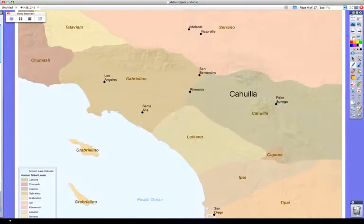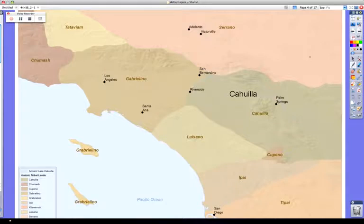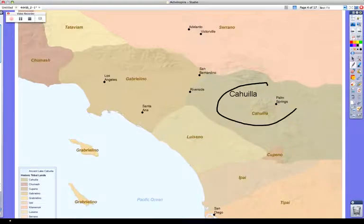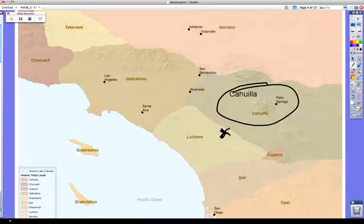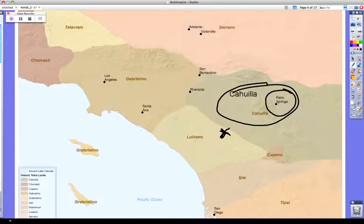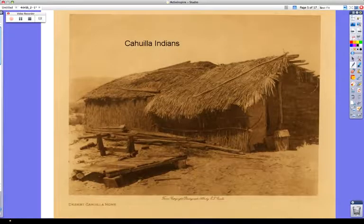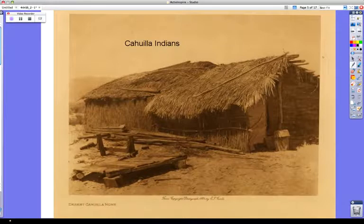The Cahuilla and Chumash Indians. The Cahuilla lived near what is now called the Mojave Desert. They hunted antelope and small animals. They lived in a type of reed house called a kiche. The Cahuilla women had a tradition of basket weaving. A tradition is a special way that a group does something, which is part of their way of life. The baskets were used to store food and water.